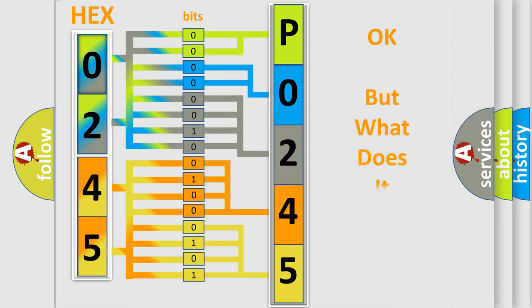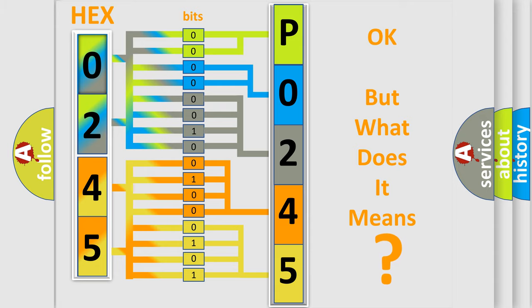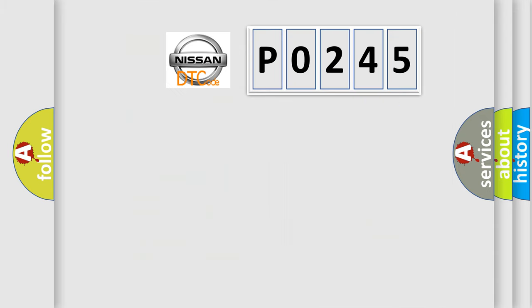We now know in what way the diagnostic tool translates the received information into a more comprehensible format. The number itself does not make sense to us if we cannot assign information about it to what it actually expresses. So, what does the diagnostic trouble code P0245 interpret specifically?